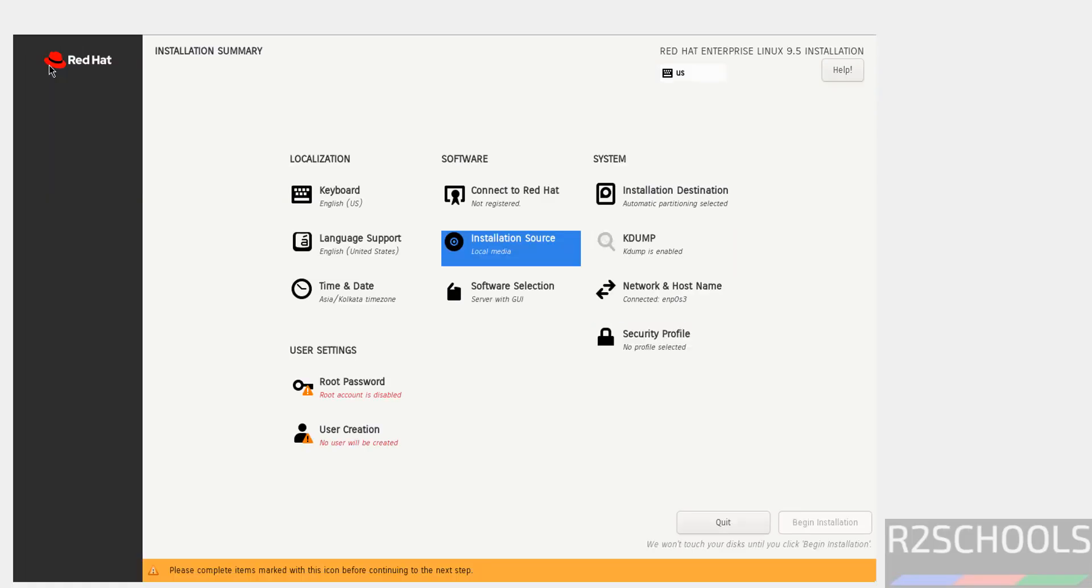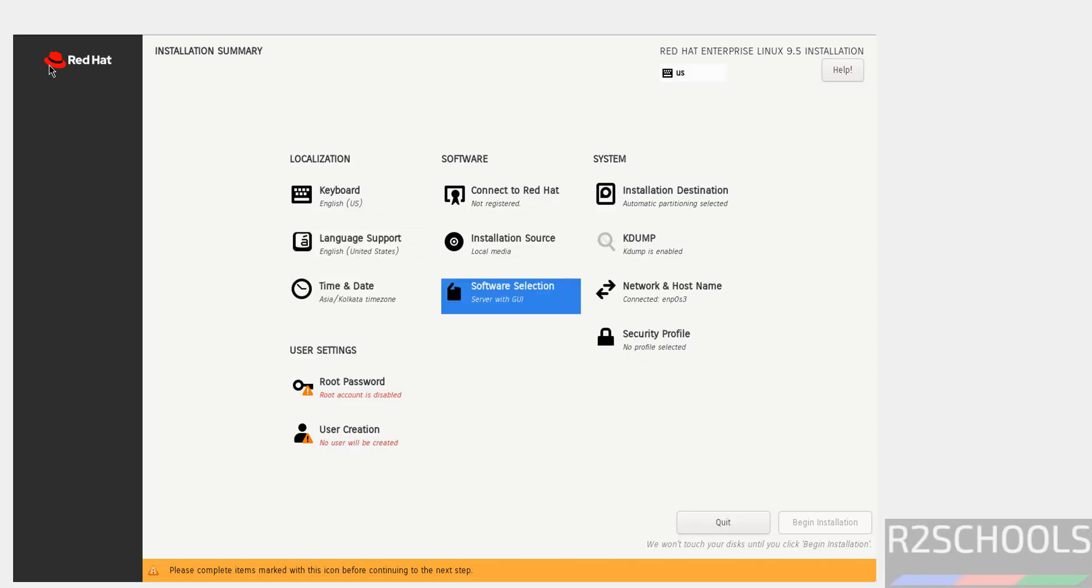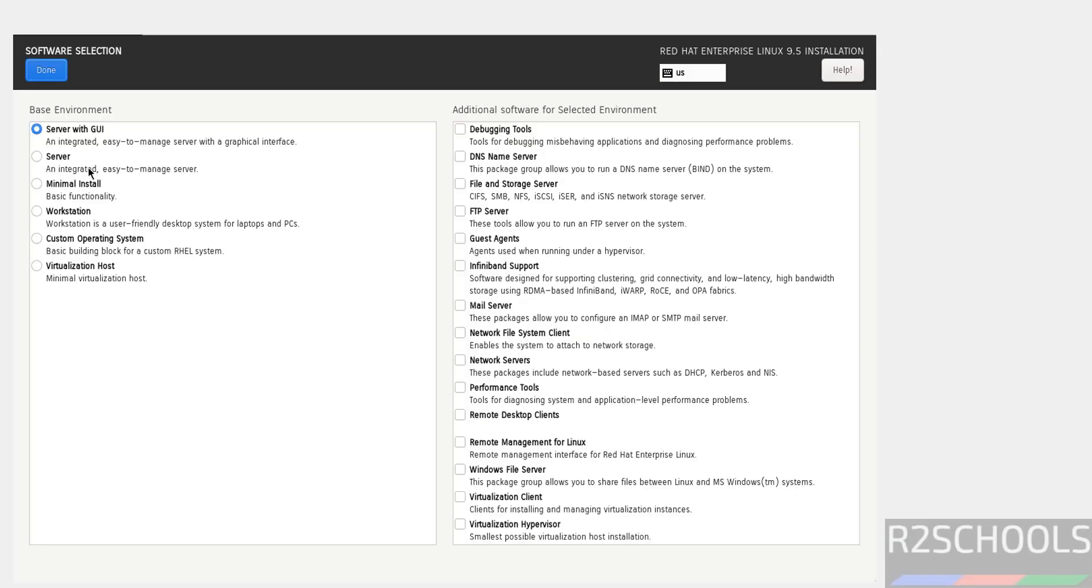You can select software selection. We have options like server with GUI, server, minimal install, virtualization, custom operating system, and virtualization host. I am going with the first one, that is server with GUI. Click on done.